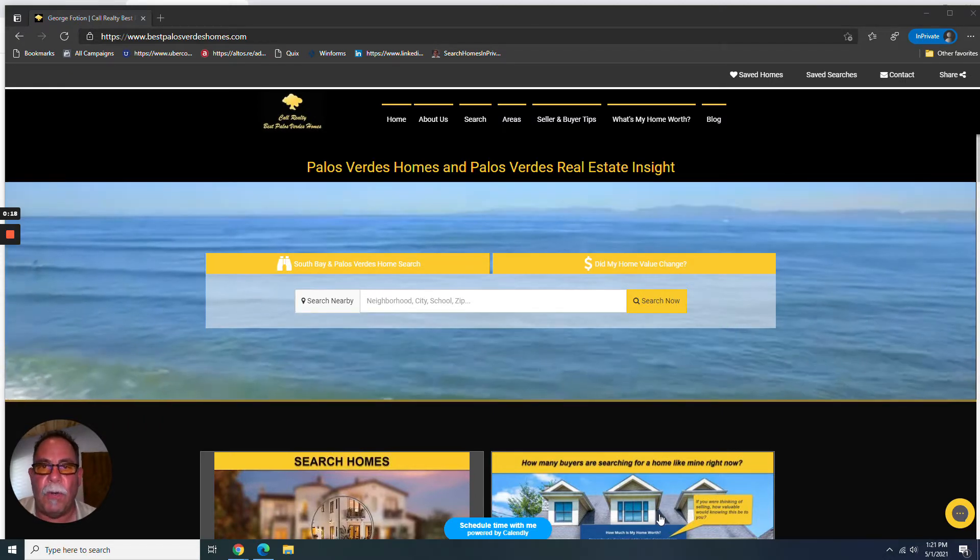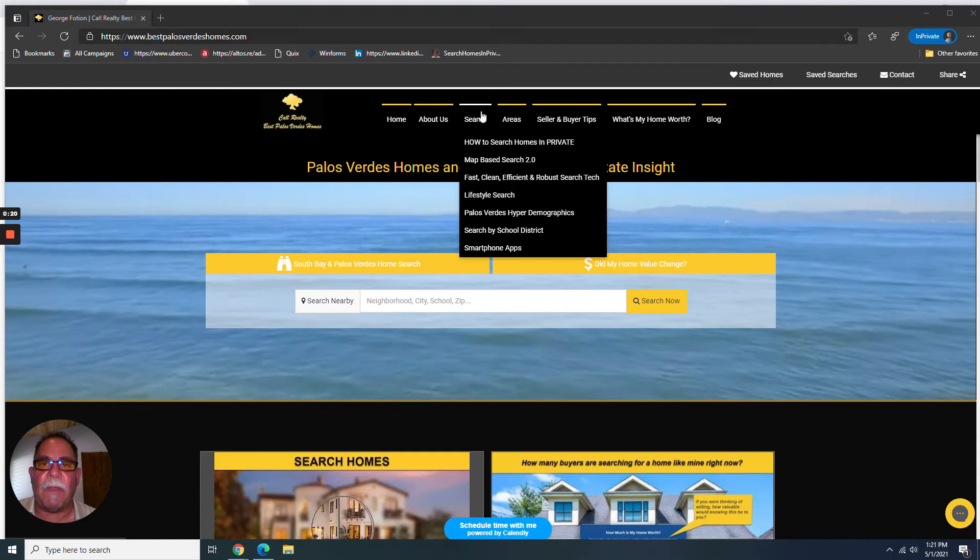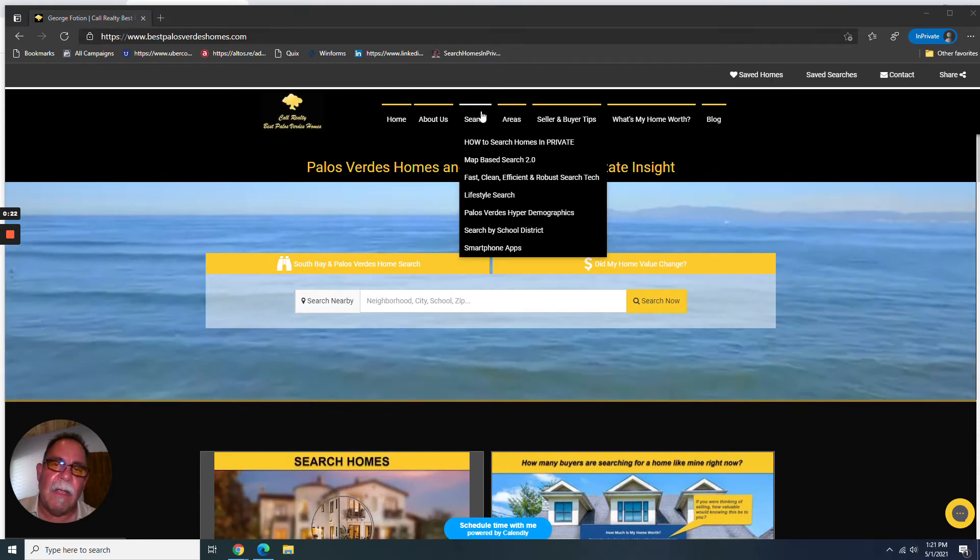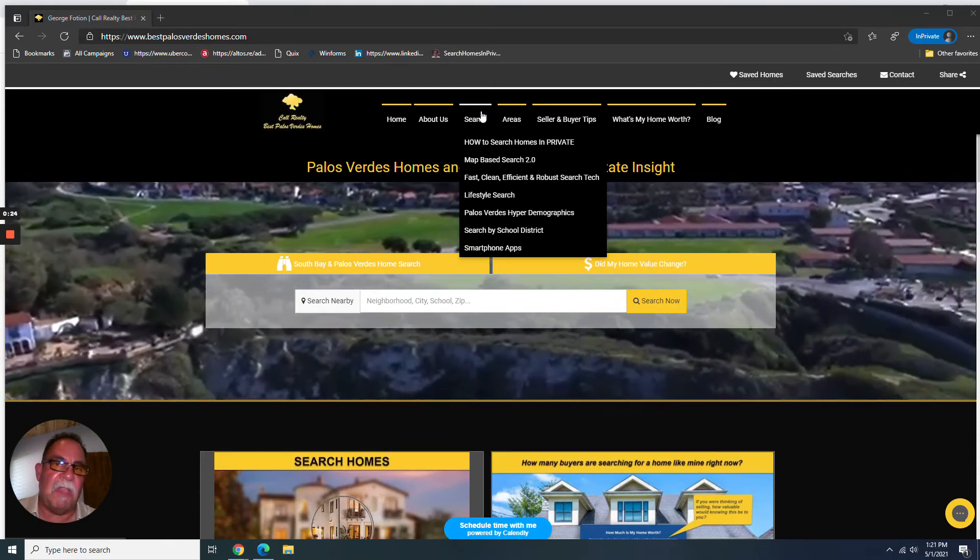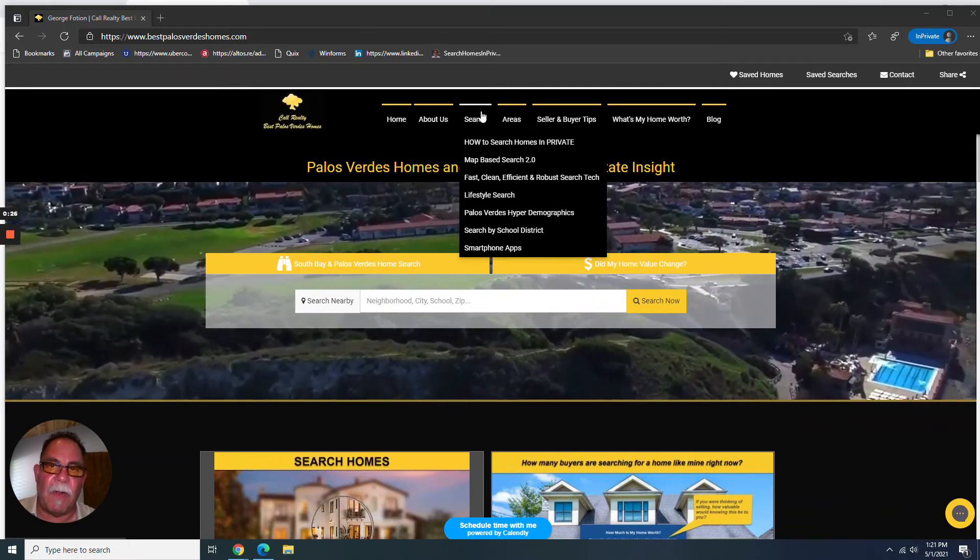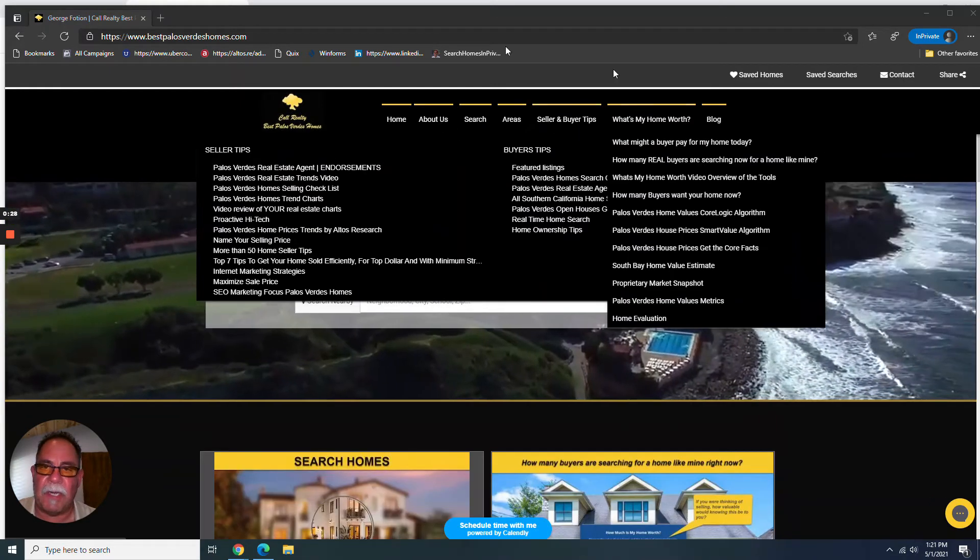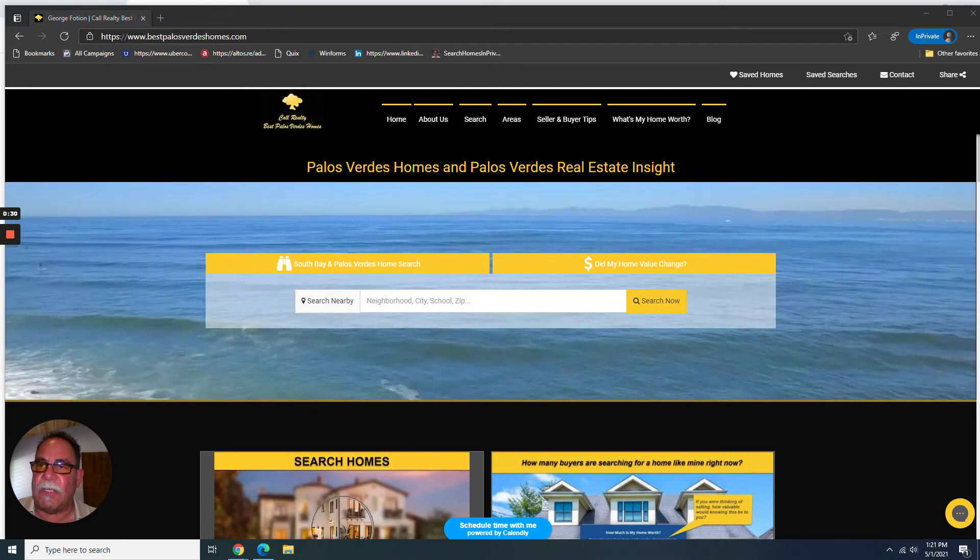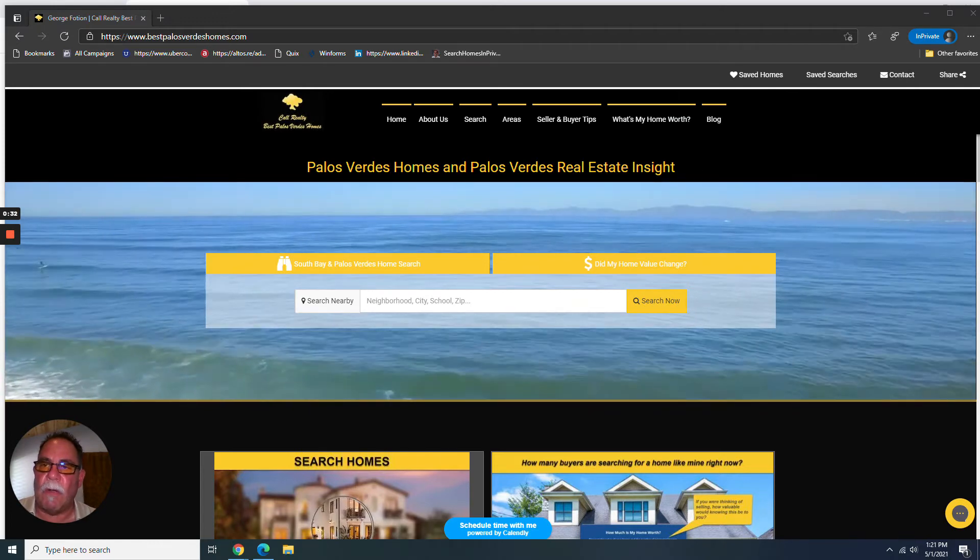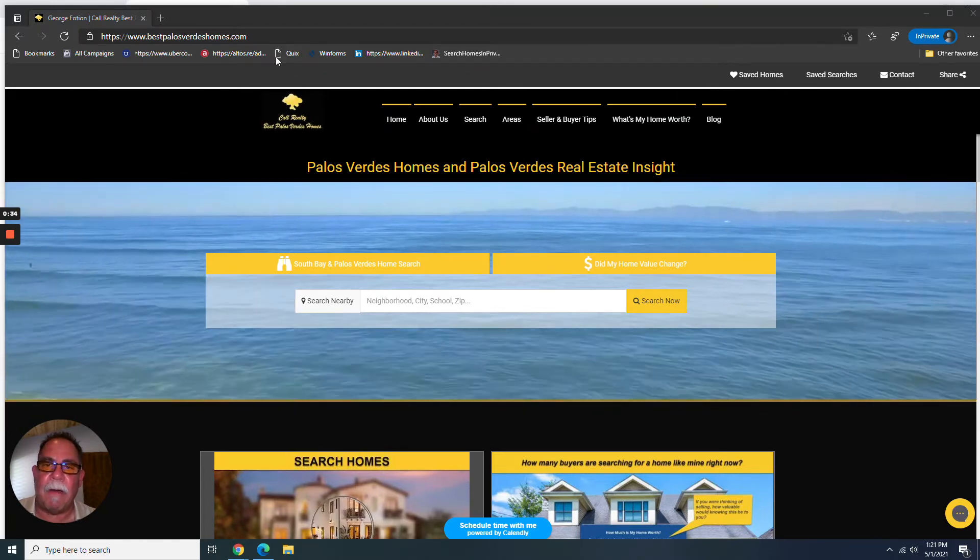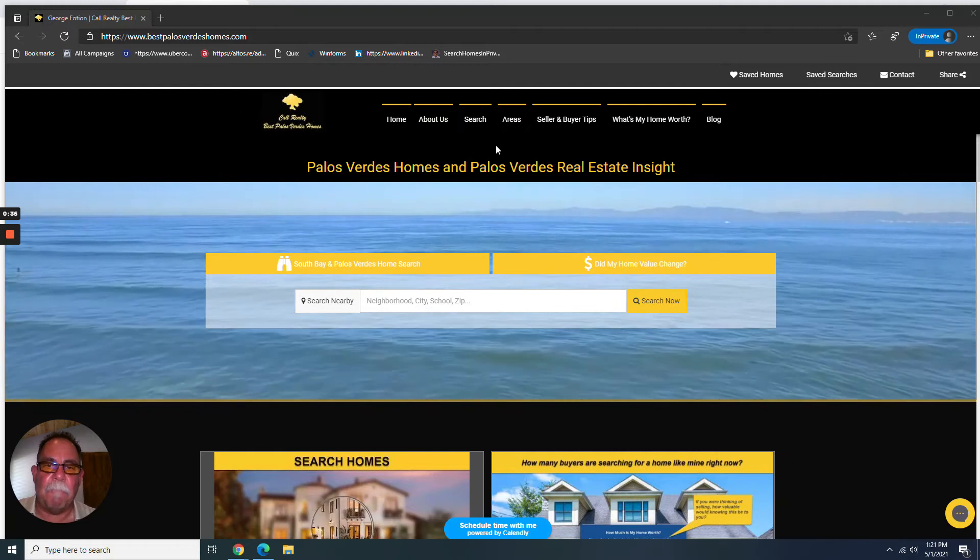There's a lot to report today, so bear with me. It's going to be a little bit of a long video. You can play it at double speed if you want to get through some stuff you're not interested in. And first things first, go to bestpalosverdeshomes.com. Right up there, bestpalosverdeshomes.com.